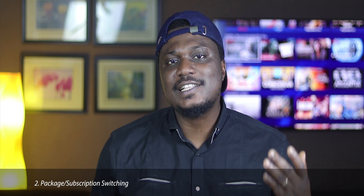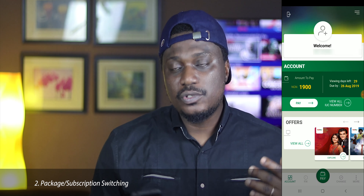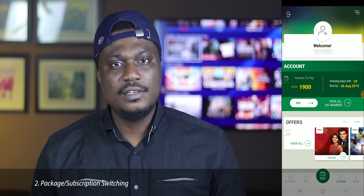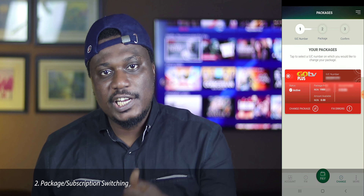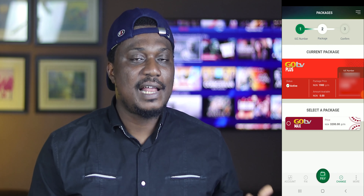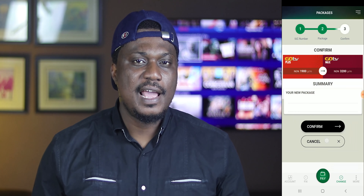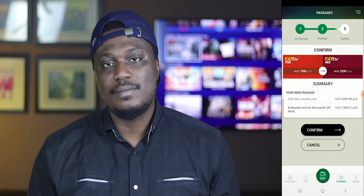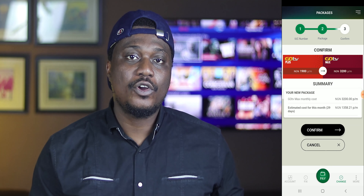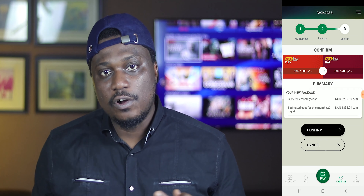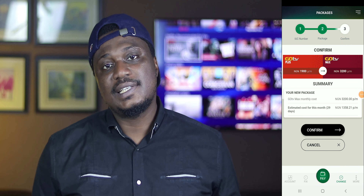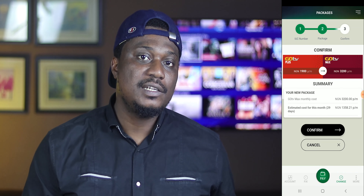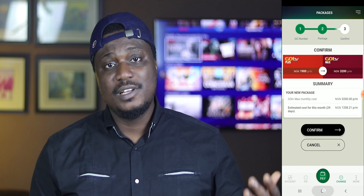The third feature is package or subscription switching, which allows you to switch from one package to another. Simply click on the change icon, select your current package, click on change package, and then select the package you'd like to switch to. Hit continue, and if you're already subscribed to an active package, the GoTV app will automatically calculate the balance between the cost of your current package and the one you're upgrading or downgrading to. The difference is added to your balance when downgrading, but you pay the difference when upgrading.